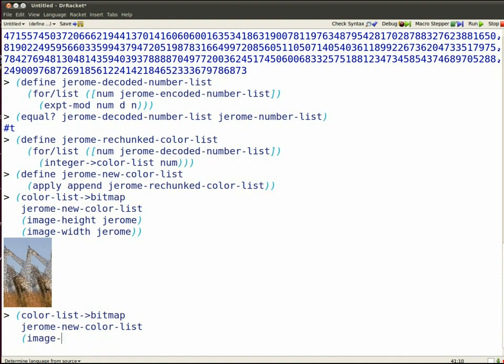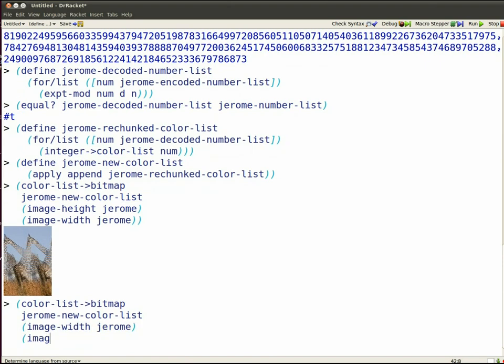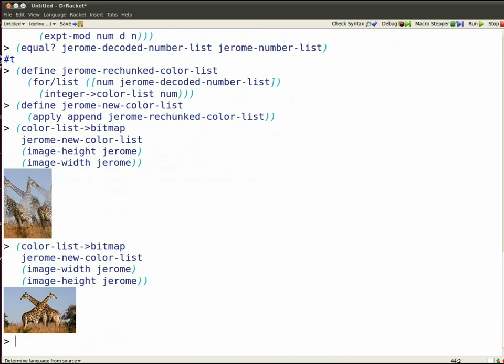Let's list the width before the height this time. And there we go. We've encoded and then, with a bit of work, decoded Jerome's image.